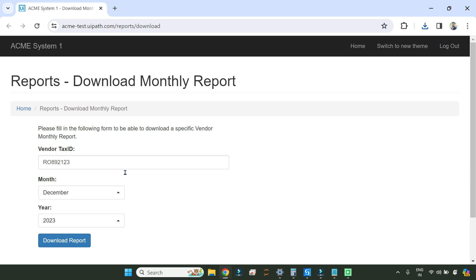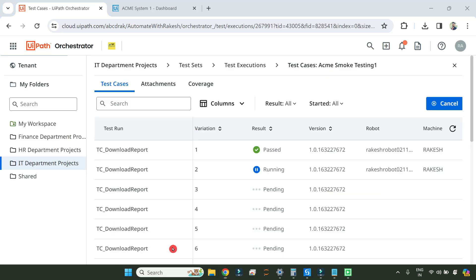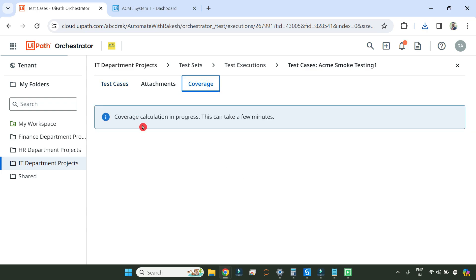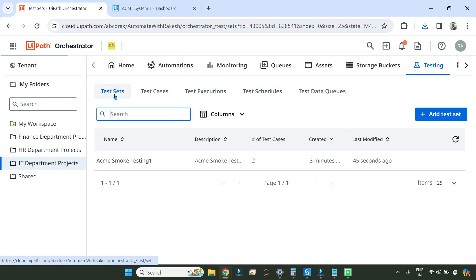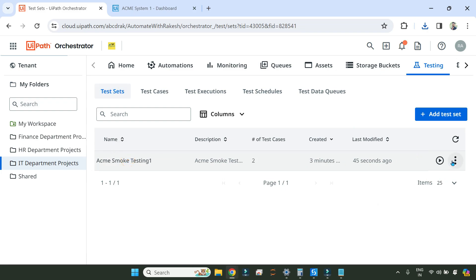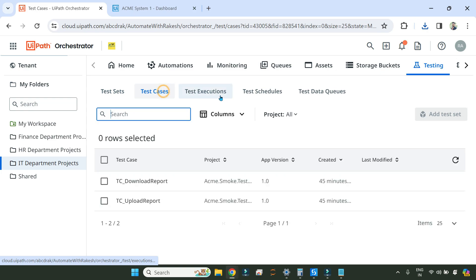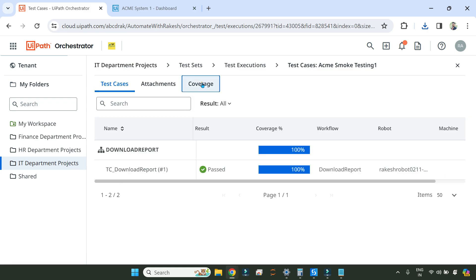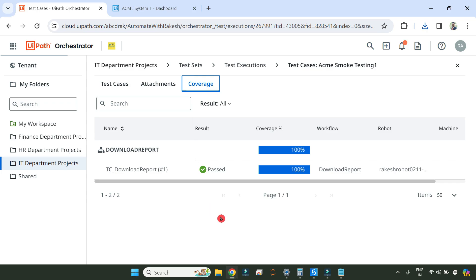It is entering the next record and trying to download. Let me stop and cancel again. Now if you go to the coverage, coverage calculation is in progress — this can take a few minutes. After some time, if I come back to test set executions, the details show coverage results. It is showing the coverage as passed. So this is about a test set and how you go through all these options. I hope you can practice this on your UiPath Orchestrator. Thank you for watching — let's move on to our next topic.